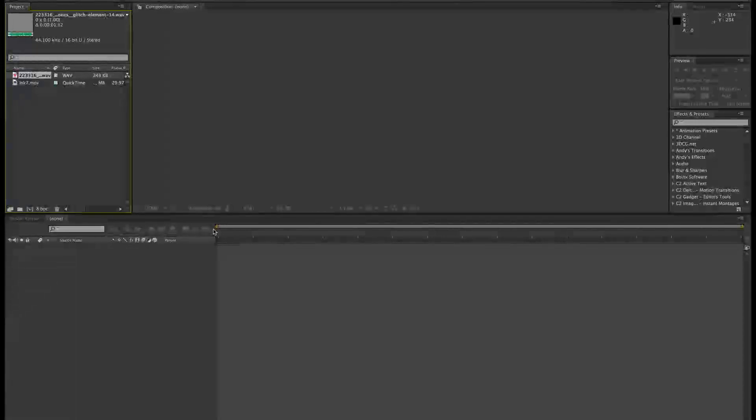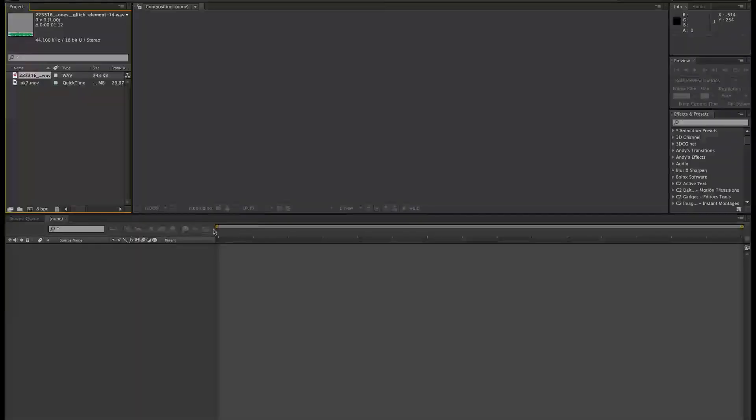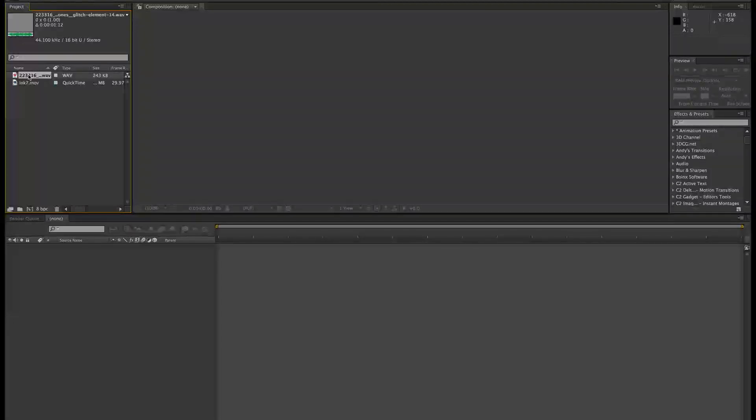Okay, how to create a flickering light in After Effects. I've got some audio and I've got my video here.